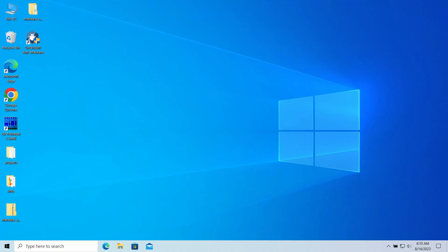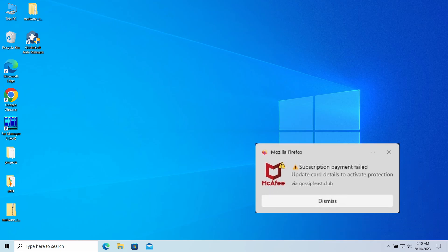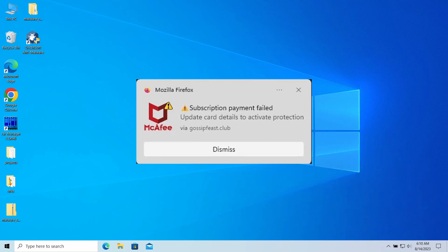Hello ladies and gentlemen, today I would like to talk about pop-up notifications from the gossip fees dot club website which may appear in your system and web browser. I'll explain what these pop-ups mean, why they appear, and how to remove them.